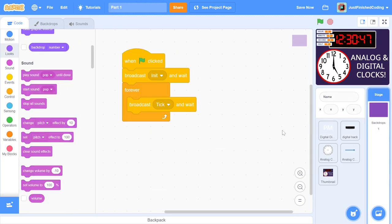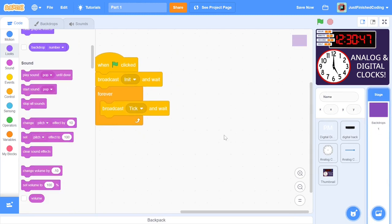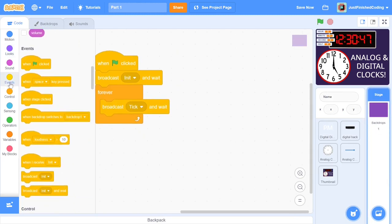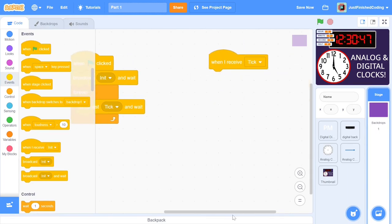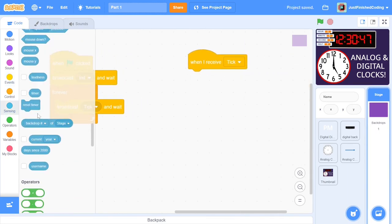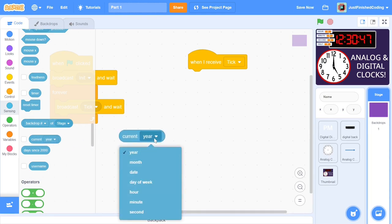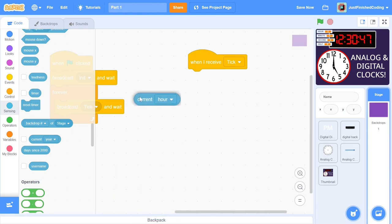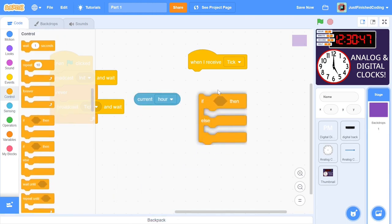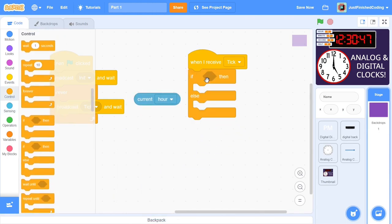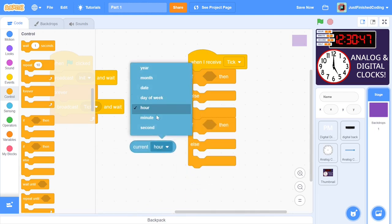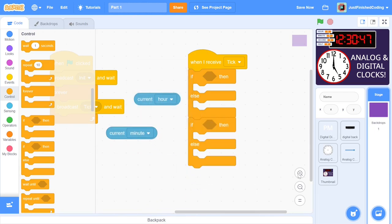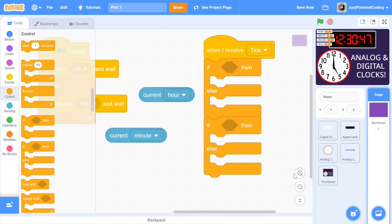It's time to head back to the stage so that we can ensure that the variables are working correctly. If you head out to the sensing tab and grab the current block, you can see that there are a lot of additional options. Using this block, we can retrieve the particular hour, minute, and second of the day at any instant of time. When the stage receives tick, we can stack three if-else conditions: one for the hours, one for the minutes, and one for seconds. The hours script is a little bit complicated, so we can finish the others first.